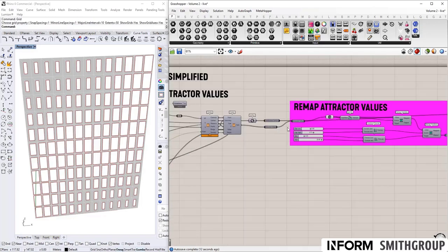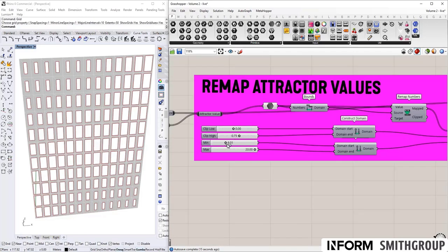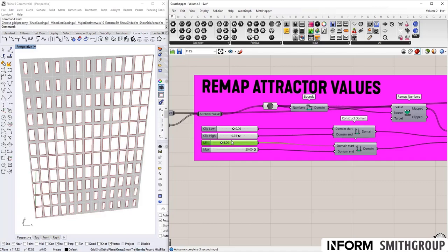Then we're remapping the attractor value. So we have full access over adjusting that if you'd like. Keep it set to 4.